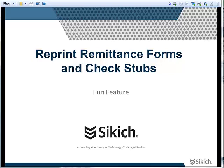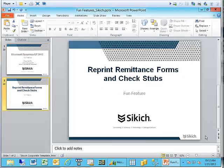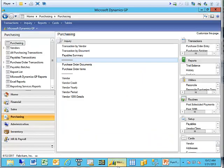Let's go ahead and jump into the software and I'll show you how this works. Play along and pretend that I've already gone ahead, I've processed my check batch, I've cut my checks, I've printed my remittances, and I've posted my checks.